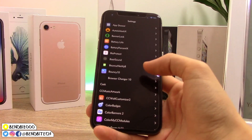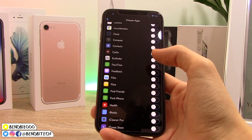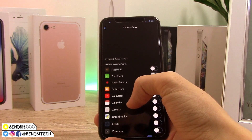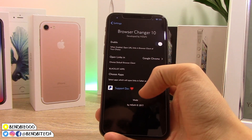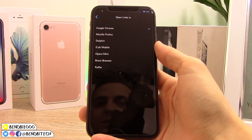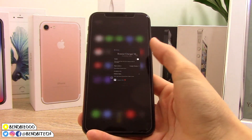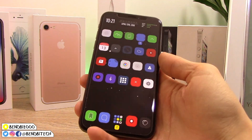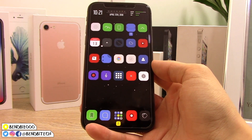You can also blacklist different apps from using Browser Changer, and there are a few different web browsers you can set as your default. I honestly love this tweak because I really prefer Google Chrome over Safari — Apple, you should copy this from the jailbreak community and implement it in iOS 12.